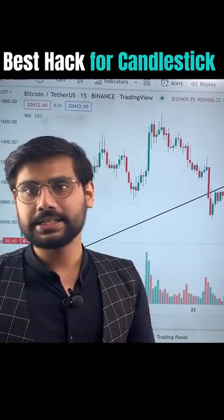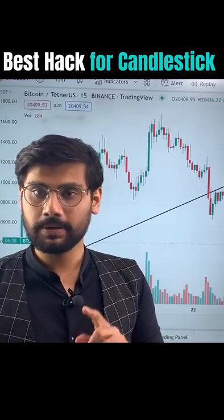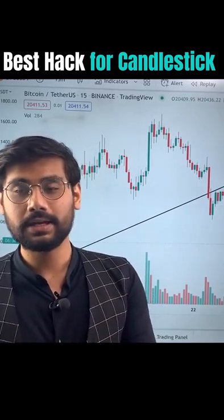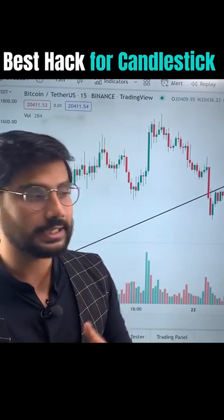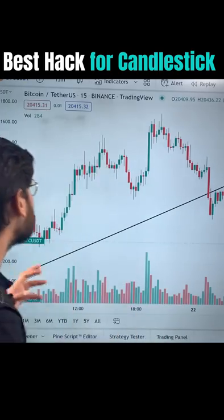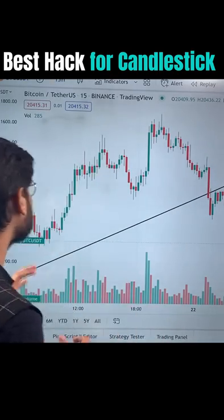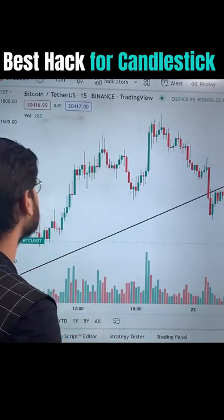If you want to see which Marubozu is being made, which Doji is being made, which Hammer is being made, or which patterns are being made in candlesticks — how they are formed — then I'll show you a hack for all of them.